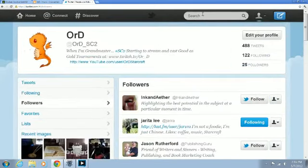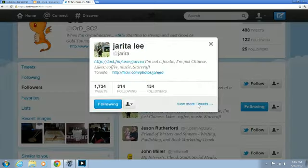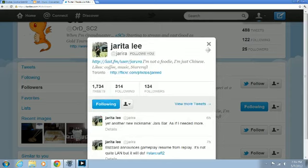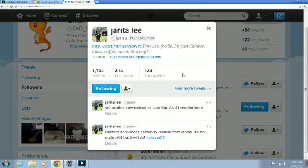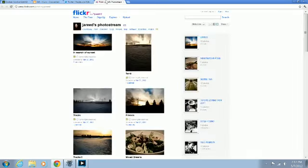Backslash ORD underscore SC2. I'm gonna highlight Jareda Lee who is Shut it Down on Battle.net. If you run into her, she's gold level, I'm gonna say Protoss, and I may have forgotten actually. But she's got a really cool Flickr.com account that you guys should go over and check out.